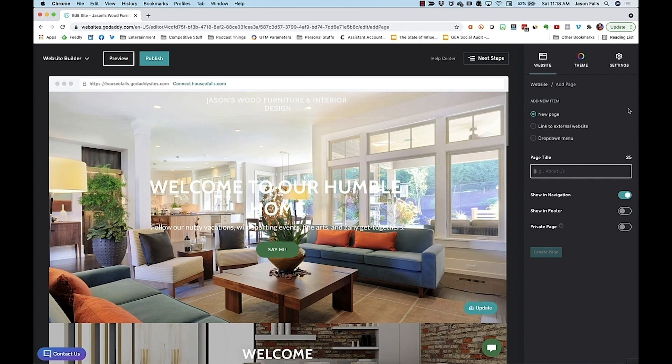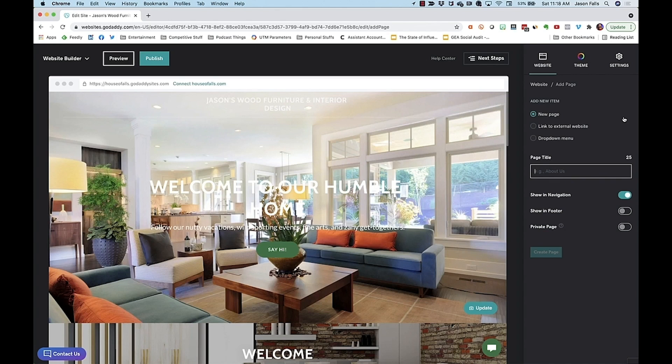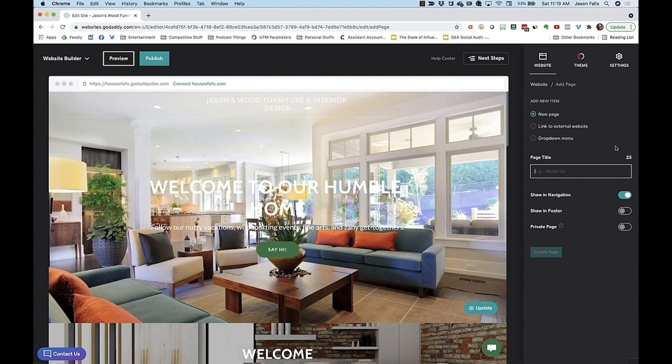The right control box then walks you through the choices to make for the new page. Is it a new page, an external link, maybe to a sister website? Do you want to show it in the navigation, or is it a sub page that won't need to be there? You can make the page private too, and only share that link with whomever you want to see it.